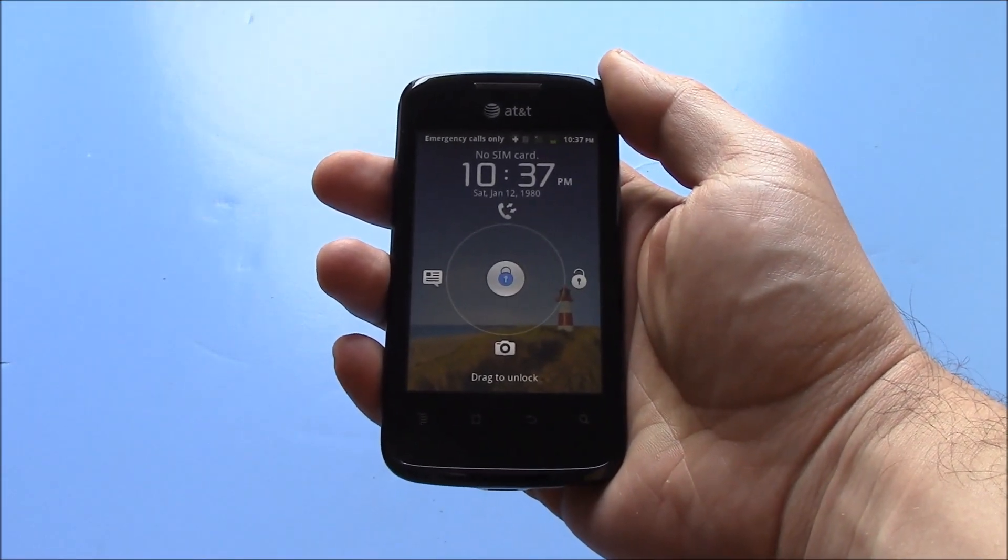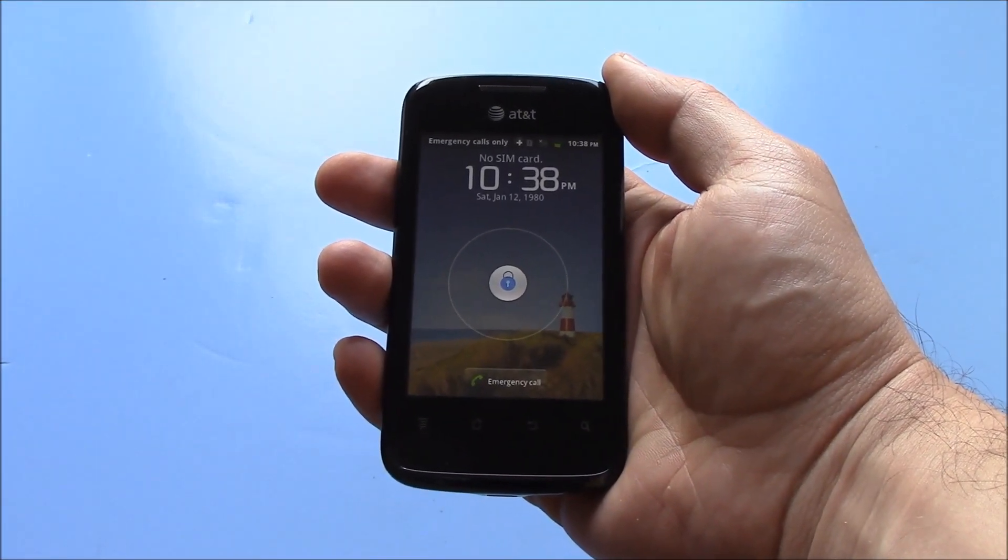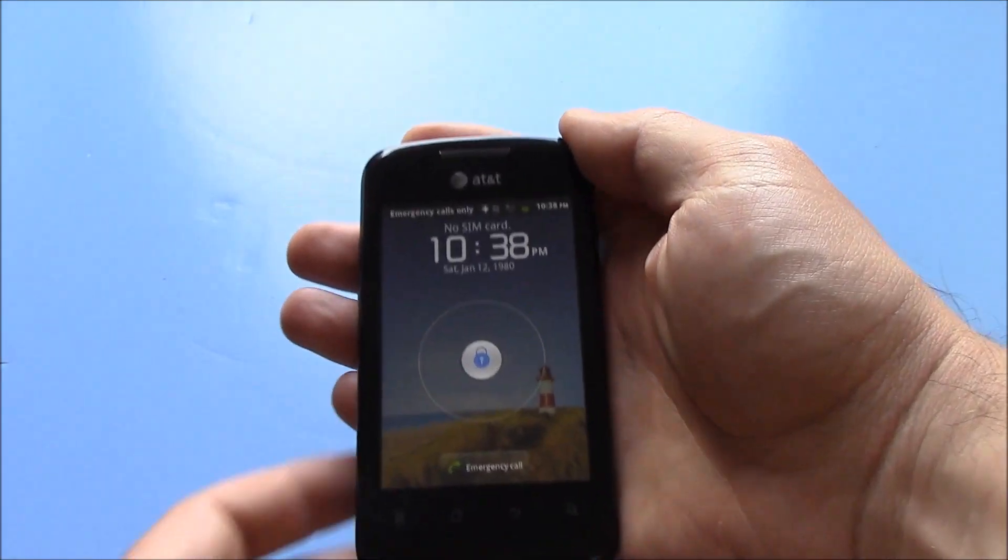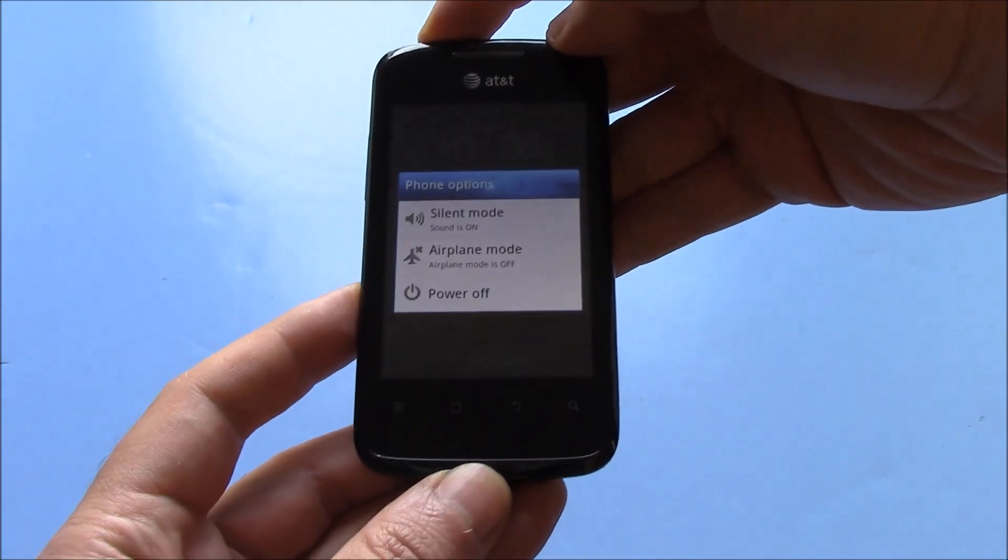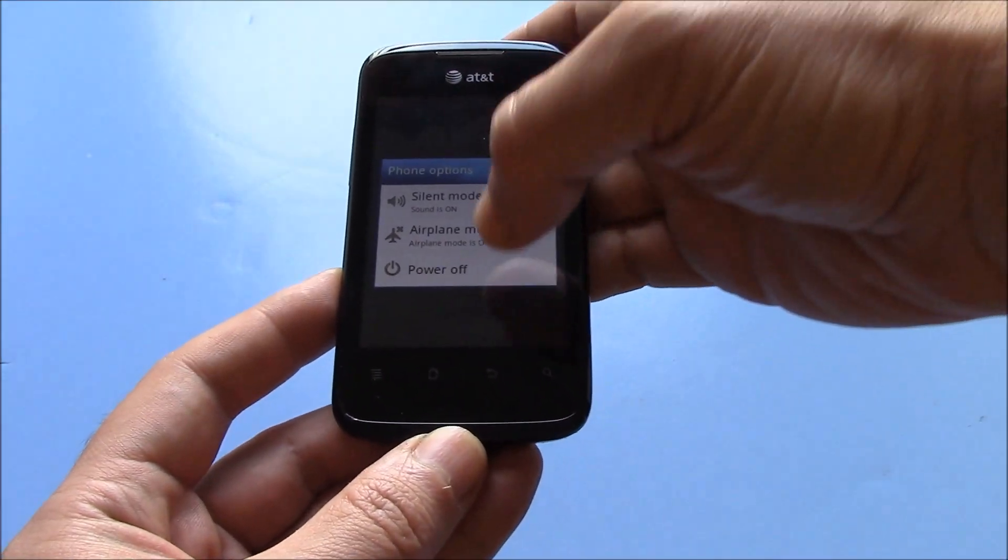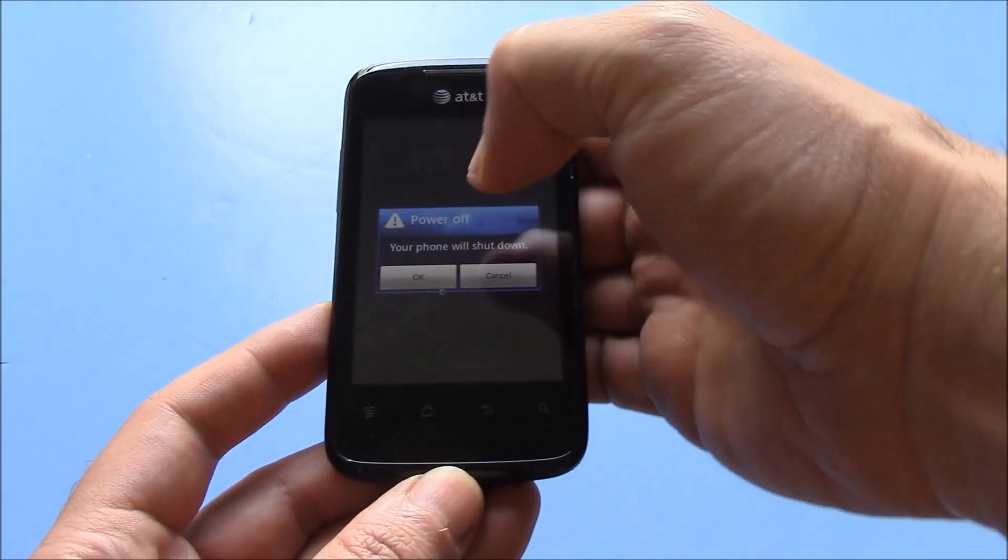The first thing you need to do is to fully power the phone off. To fully power the phone off, press and hold down the power button. Power off.